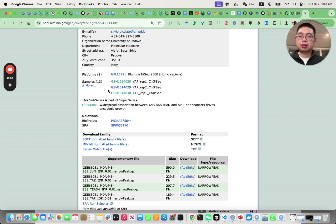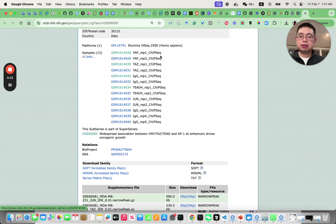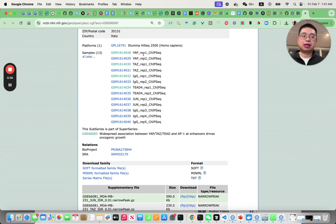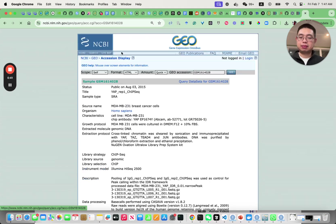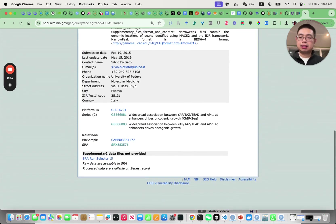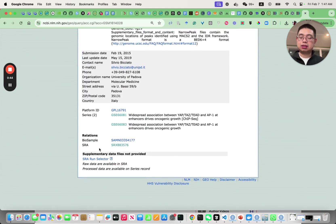This is a ChIP-seq dataset with different transcription factors and also the IgG control. If you just click one of them, you see this SRX number.